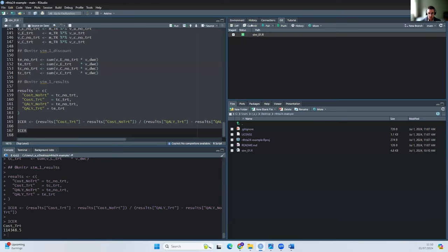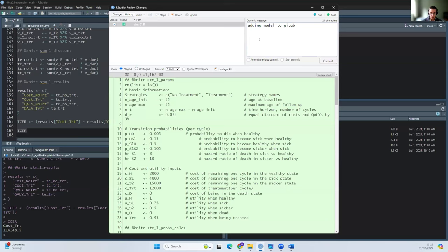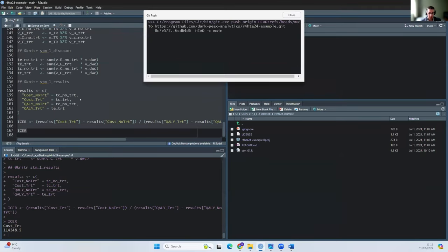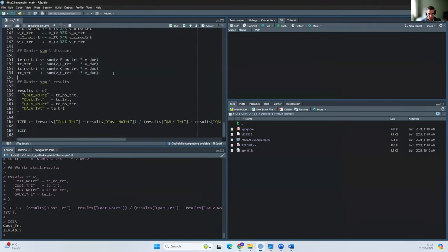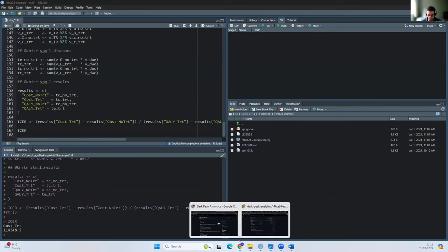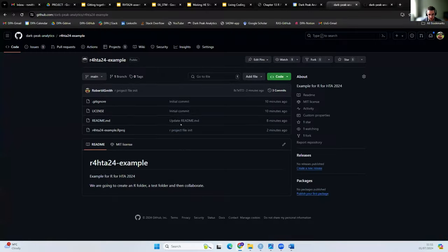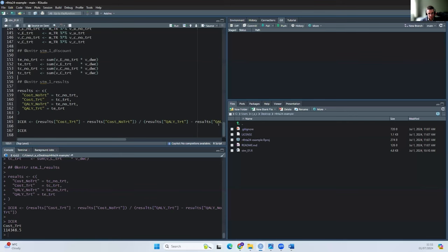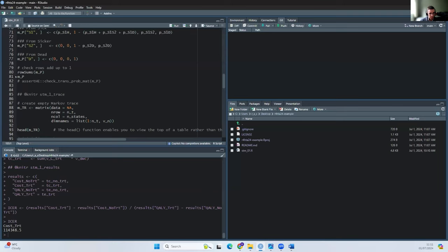I can go ahead and commit this and put it on GitHub. This is like a first pass — let's say this is my first attempt as a junior member of the team to build the model. So let's commit and push that. This is essentially the same model we teach on our course for Shiny — it's already in the public domain. If I go here, we'll now see this new file: stm underscore zero one.